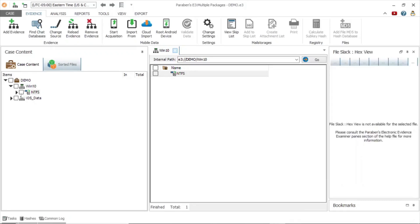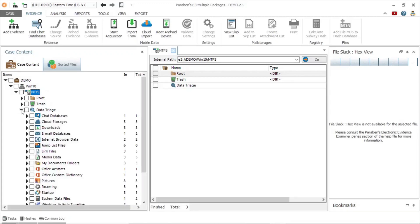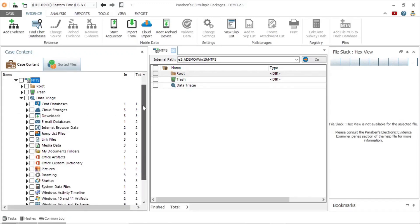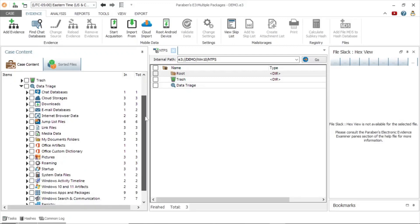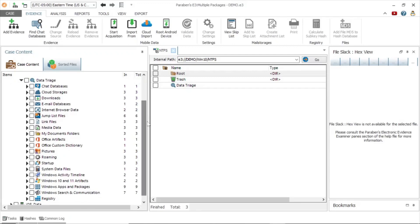First, we will begin with Windows hard drive data. Once the Windows evidence is loaded into the case file, begin by looking at the data triage tree. As you can see, E3 has collected valuable data and laid it out in an easy-to-navigate format.